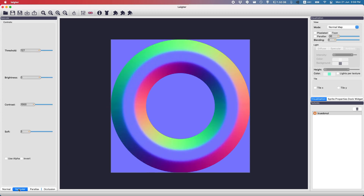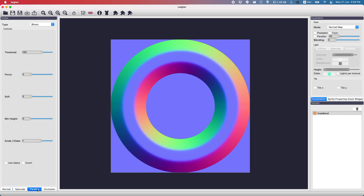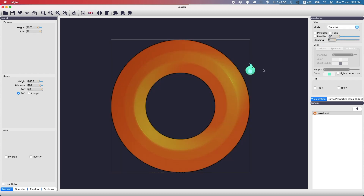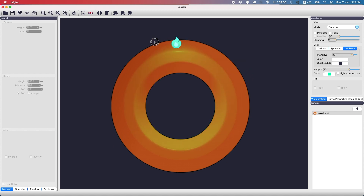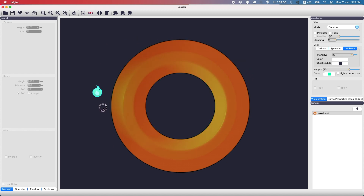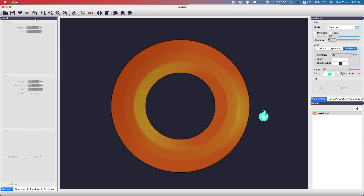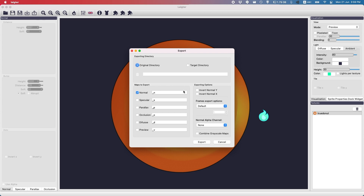Of course you can do it with specular maps, parallax, occlusion — all that. If we go to the preview now you can see that it looks like it's interacting with the light. Then if you just export it using this arrow here, you can select all of the maps you want and then just hit export.